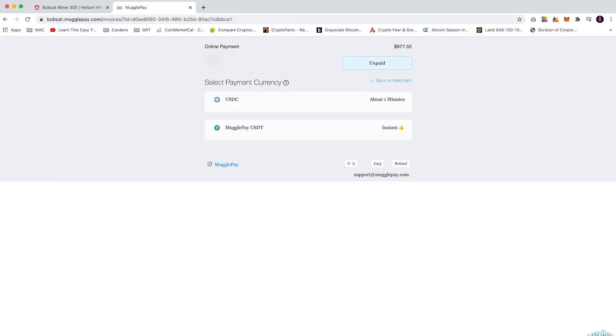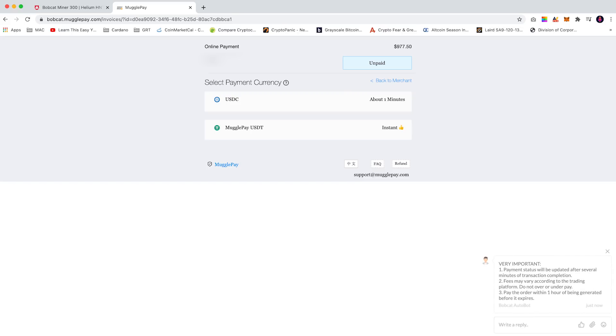On the MugglePay page you can select either USDC or USDT. So my form of payment was USDT.